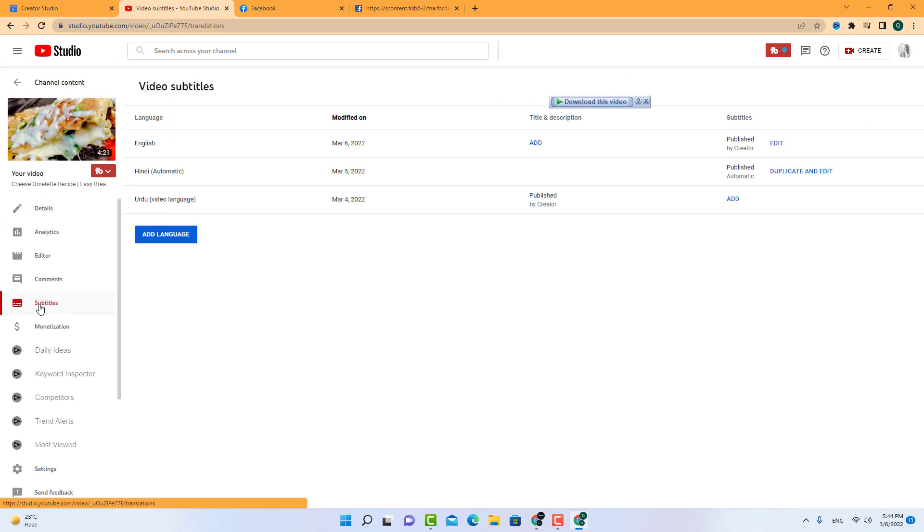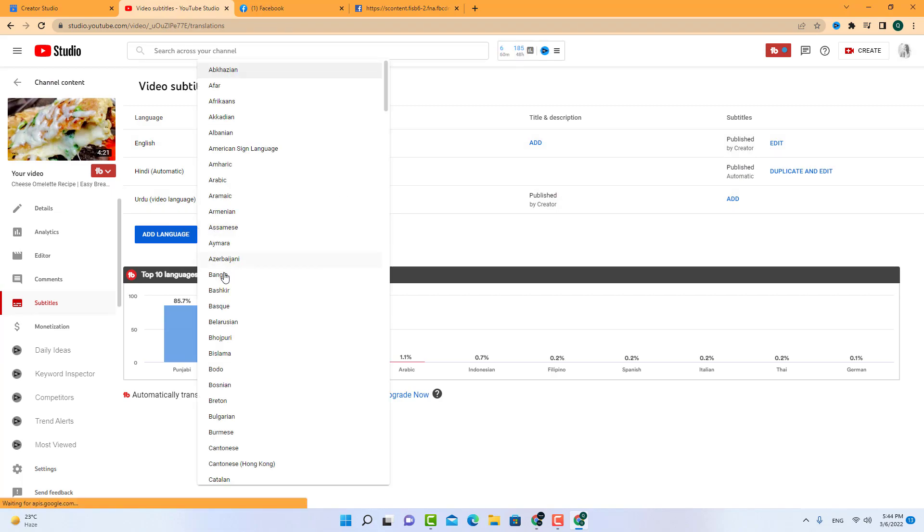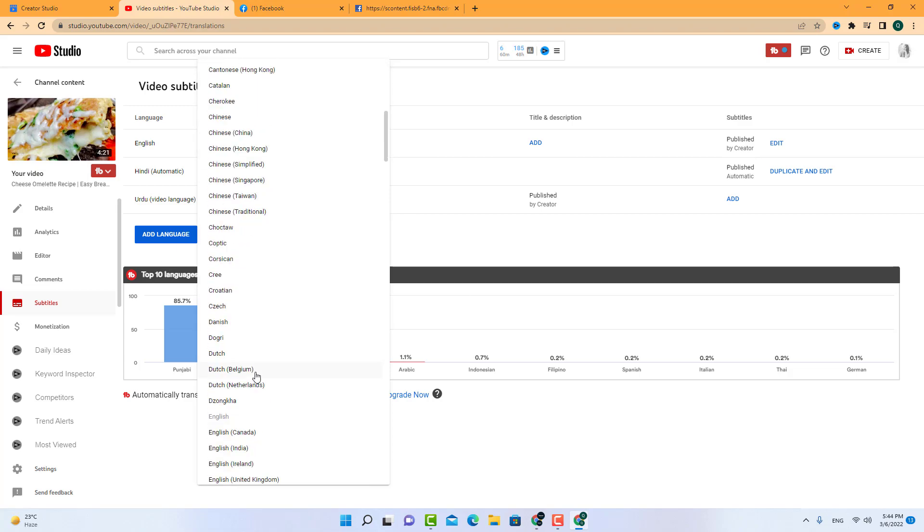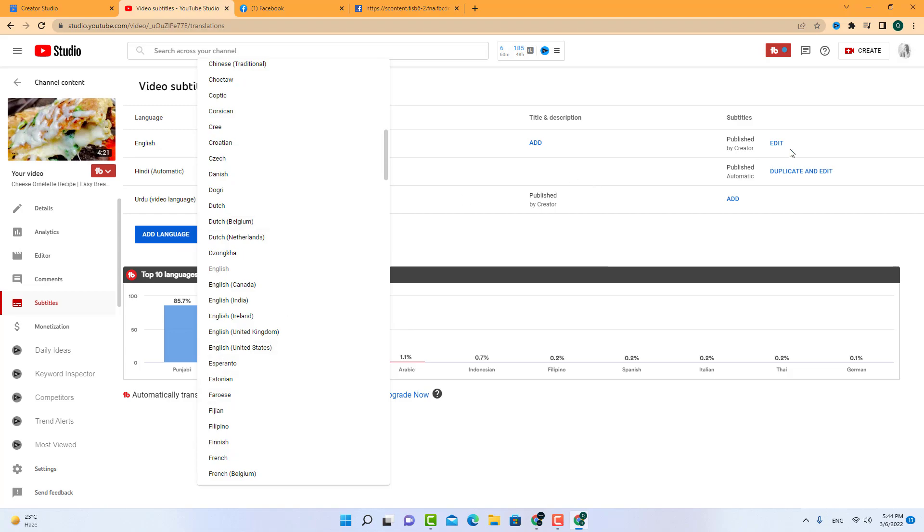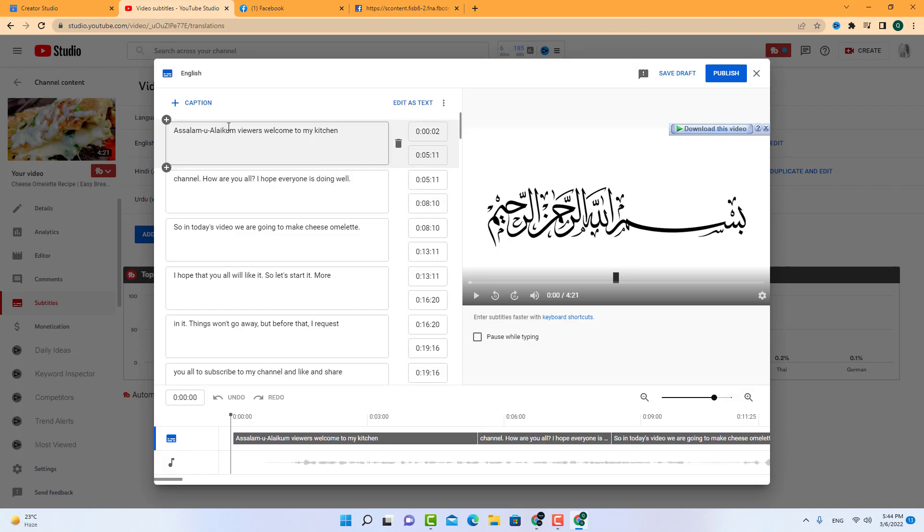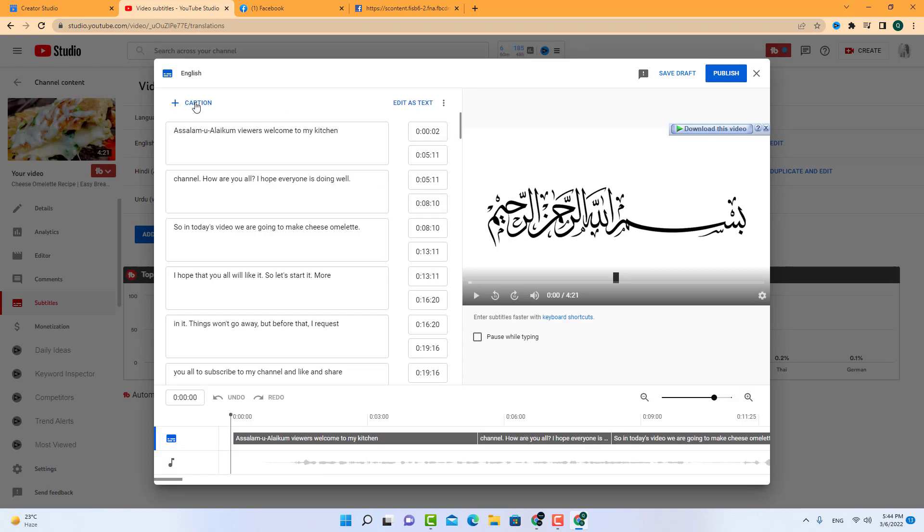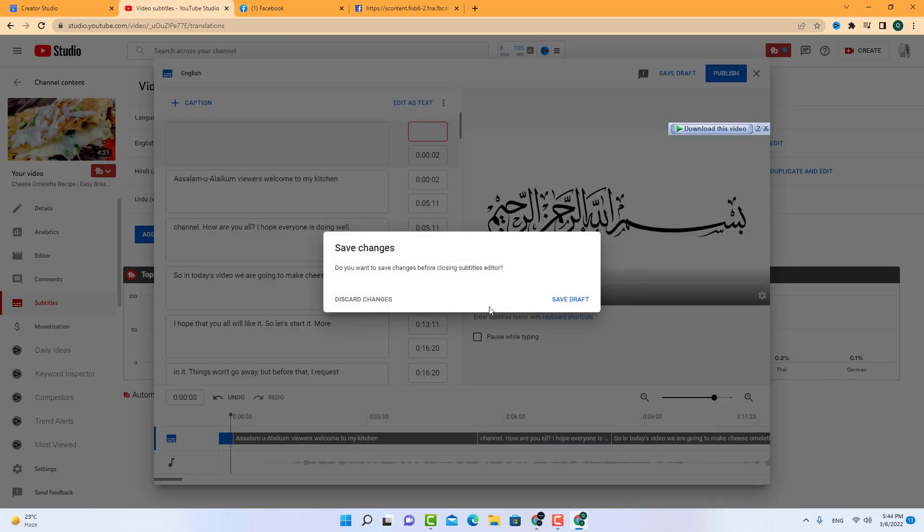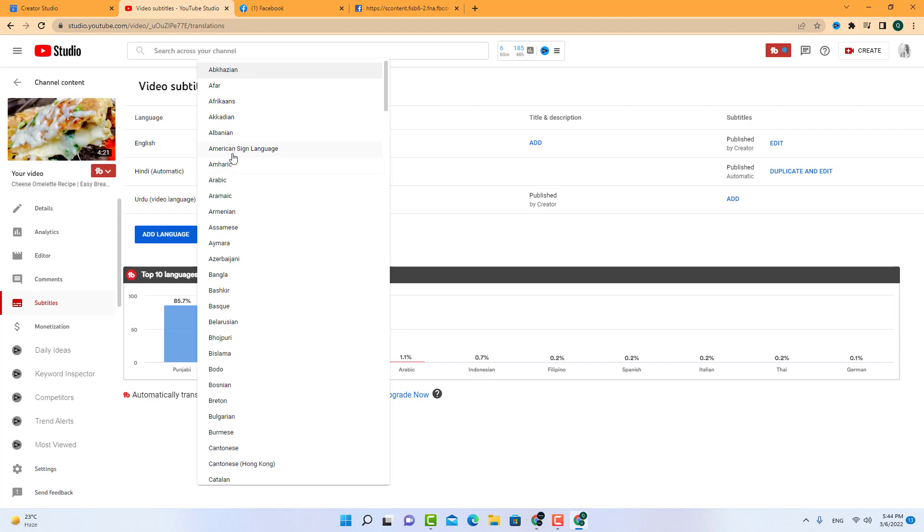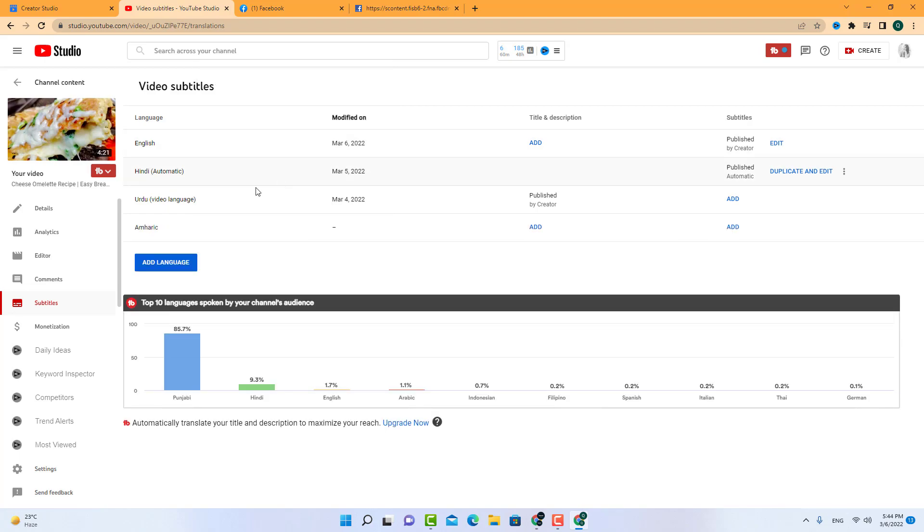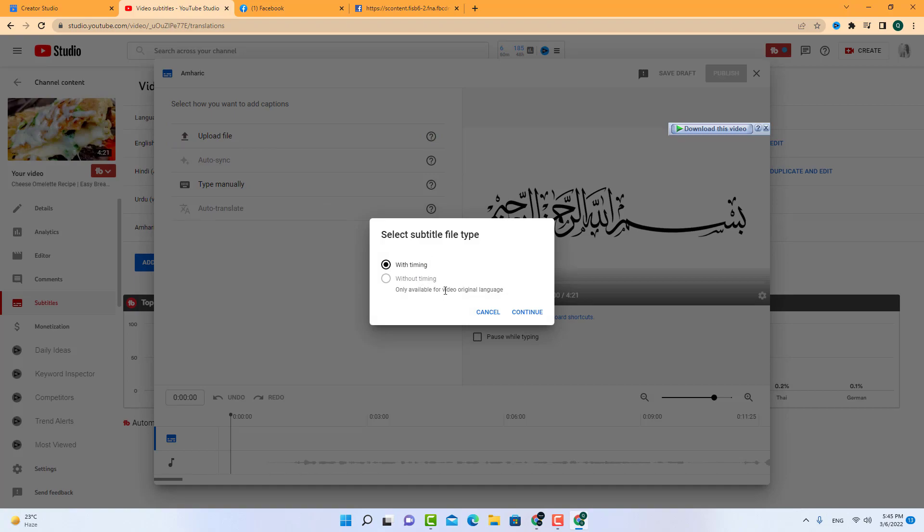And add the English language here. You have to just add language and add the file here. Upload the SRT file. Whether it is English or any other language, just add subtitles, upload file, and upload here the SRT file you just downloaded like this.